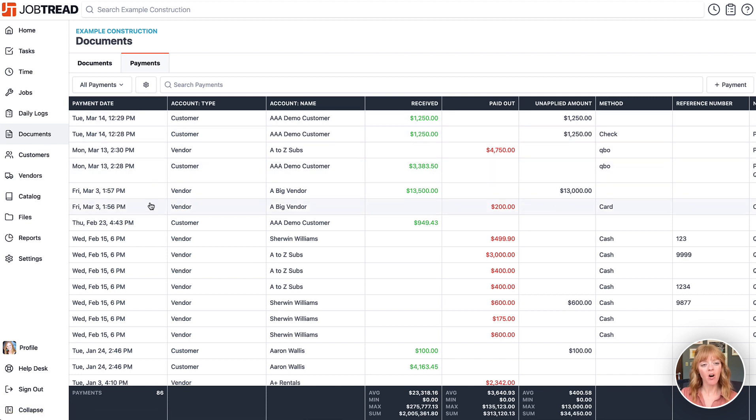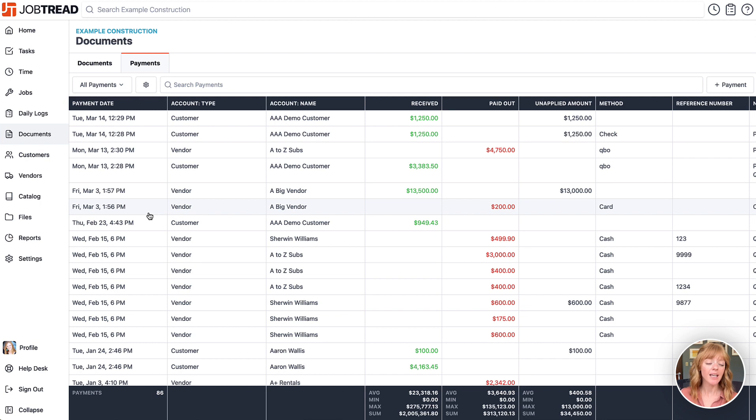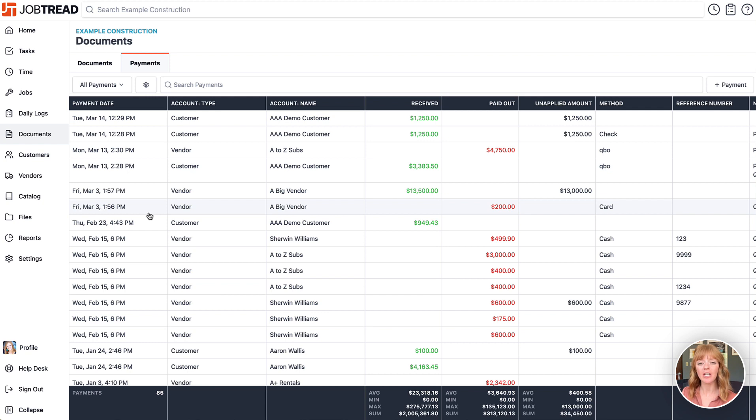Here you'll see all incoming and outgoing payments whether they're applied or not, and these payments include those from our Evo integration, our Stripe integration, the QuickBooks Online integration, or any payments that you manually enter yourself.